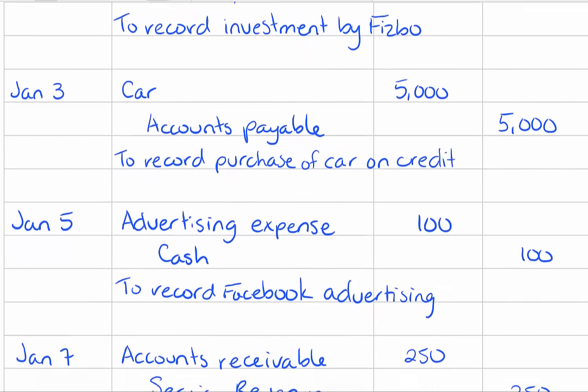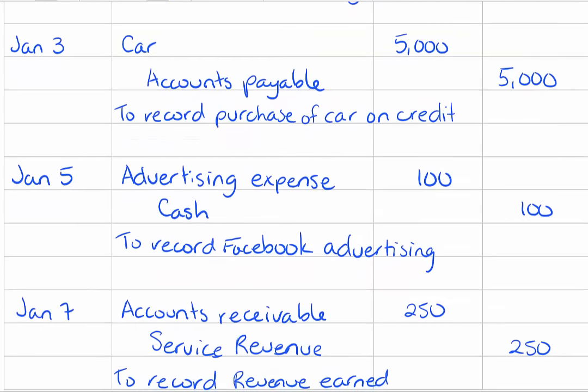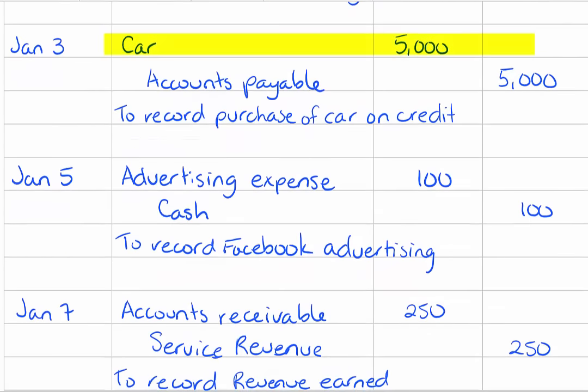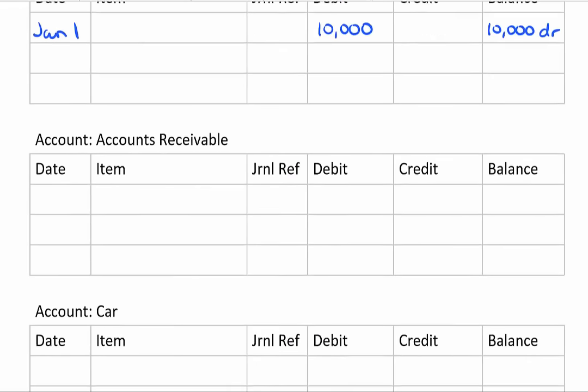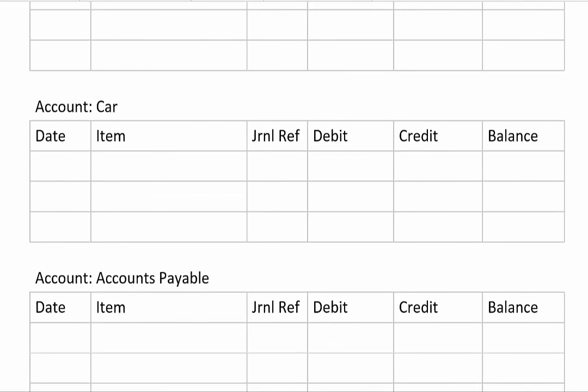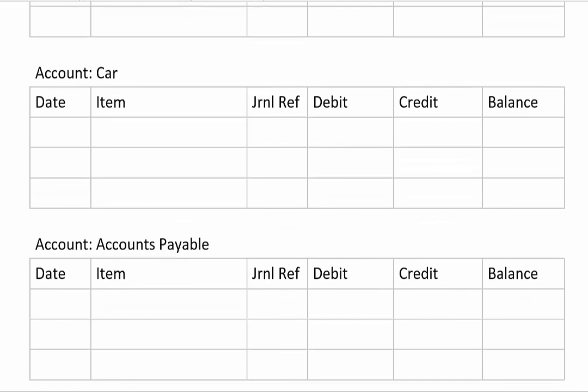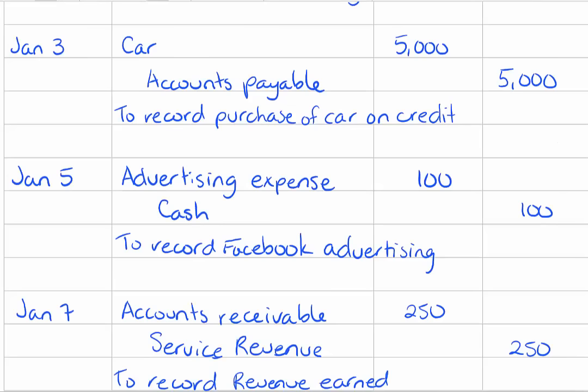The next transaction I've got car debited for five thousand dollars. Go down find my car ledger. Date January 3rd. Debit five thousand dollars and the balance in the account is five thousand dollars debit because there hasn't been any other transactions. Going to check that off as being done.